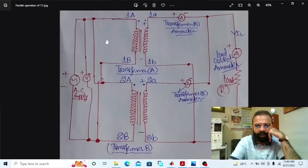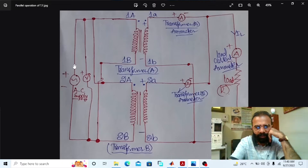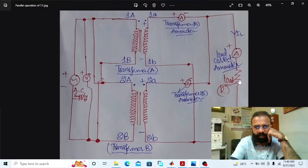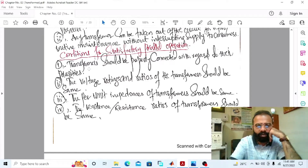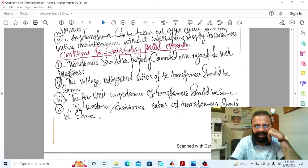The transformers are connected in parallel when the primary windings of both transformers are connected with the supply busbars, and the secondaries of both transformers are connected with the load busbars. The conditions for satisfactory parallel operation: the transformers should be properly connected with regard to their polarities.